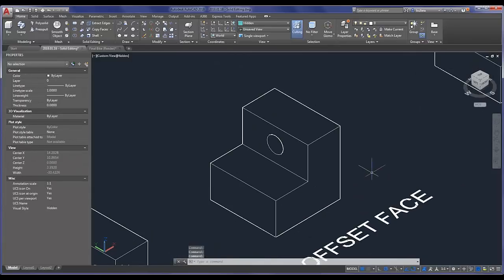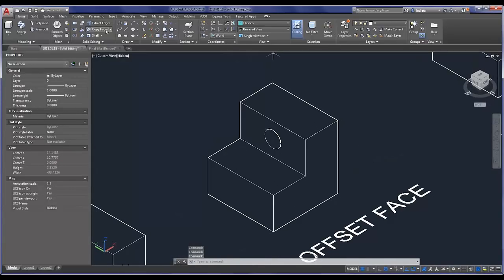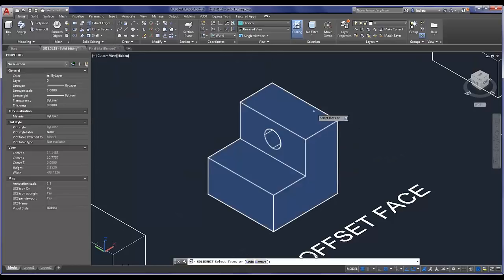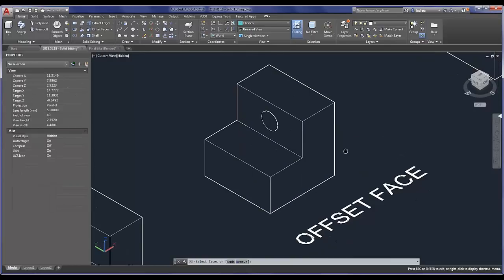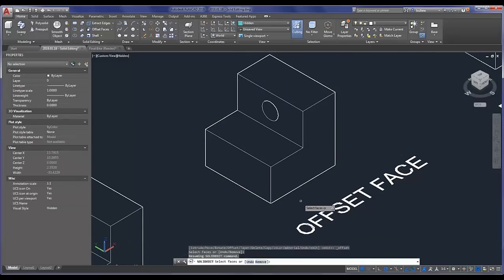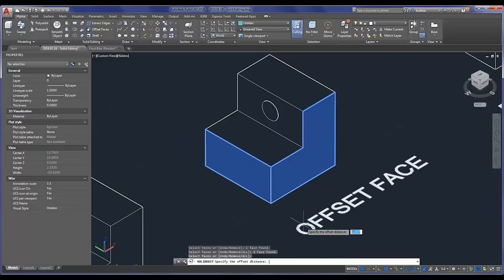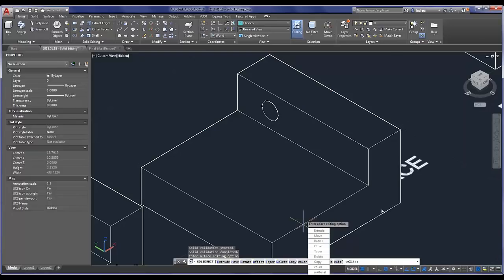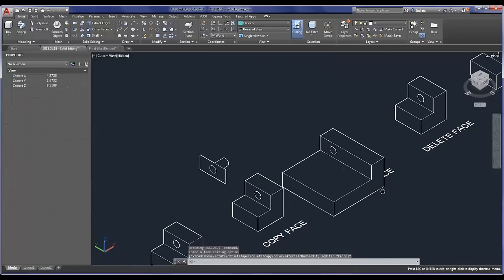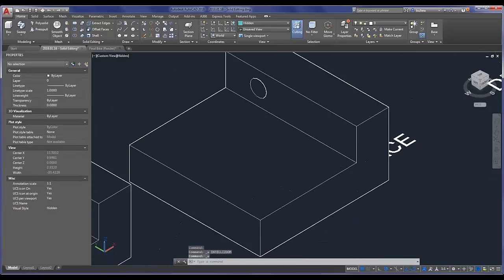Copy Face is also handy: say I created my widget and I need to make a new one but want to recycle some faces I really like. I can use Copy Face, select those faces, hit enter, and offset them to a new location. That way instead of reinventing everything or doing a bulk copy and paste, I can take a couple of faces as the starting point for my new widget. Offset Face lets me take different faces and move them out by a specified dimension — say I was off and these faces need to be extended one unit further out.